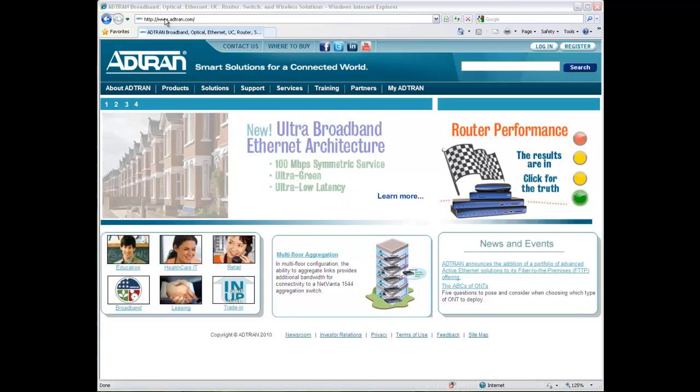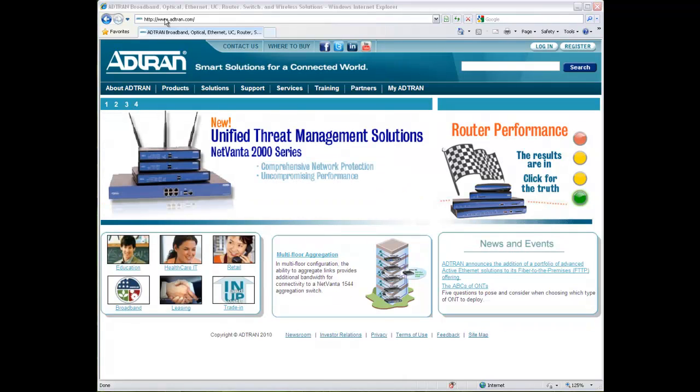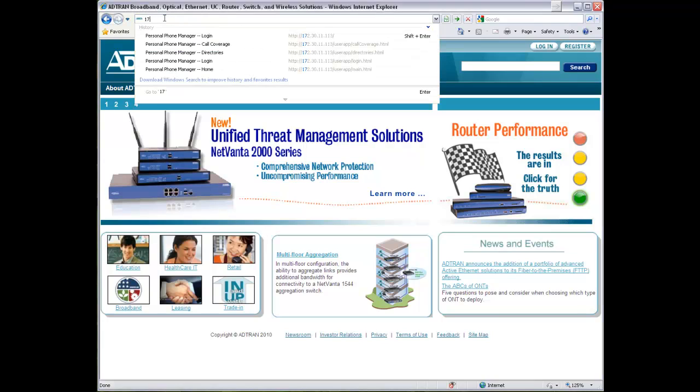Welcome to the NetVana 7000 series IP PBX demonstrations. In this module, we will take a look at a common administrative task of adding a new user to the phone system.